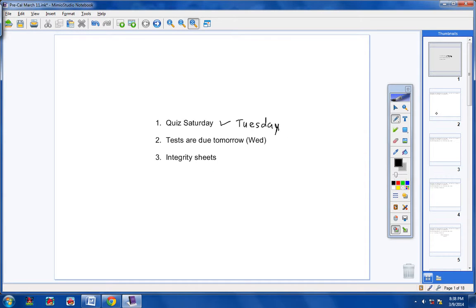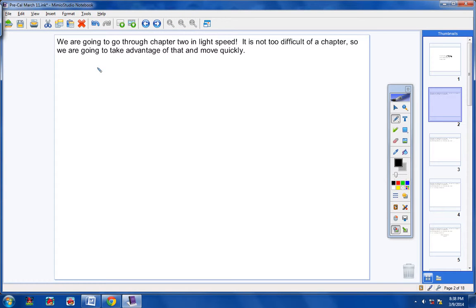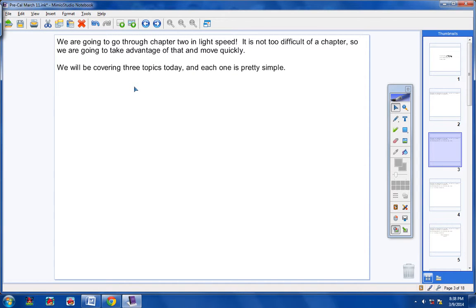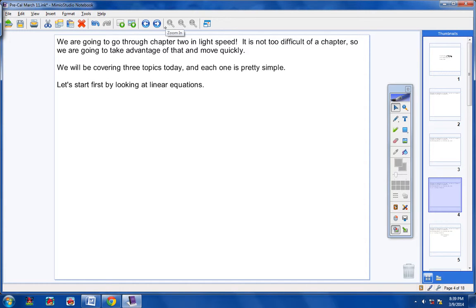Let's get started. We are going to go through Chapter 2 at light speed — it's not too difficult, so we're going to take advantage of that and move very quickly. We're starting Chapter 2 today and will be covering three topics. Each one is pretty simple and should be review from Algebra 2. Let's start with linear equations — really Algebra 1 — and give you some problems to work on tonight.